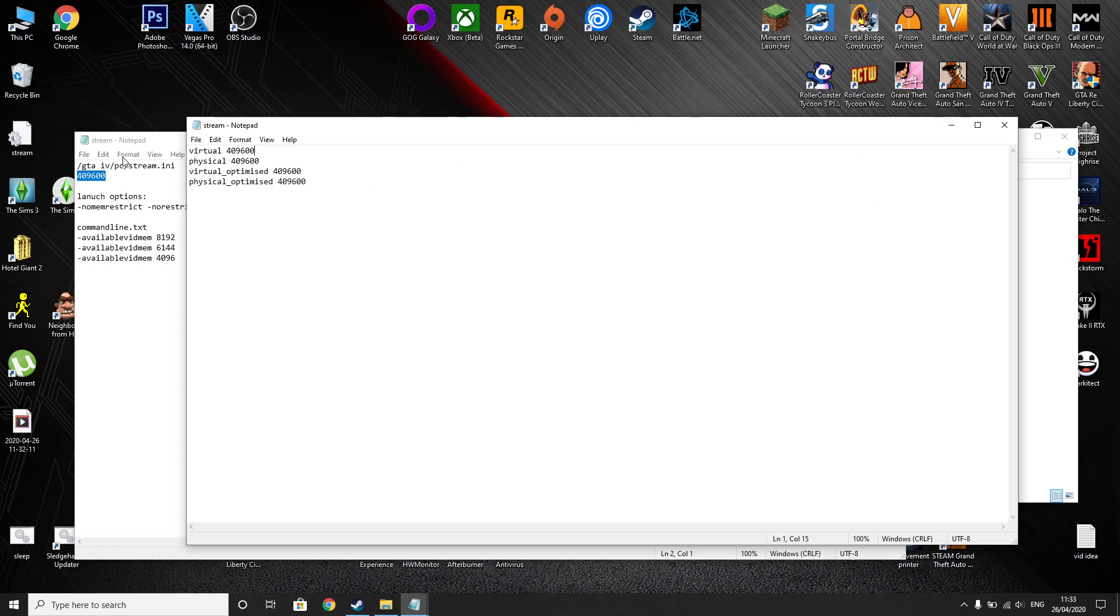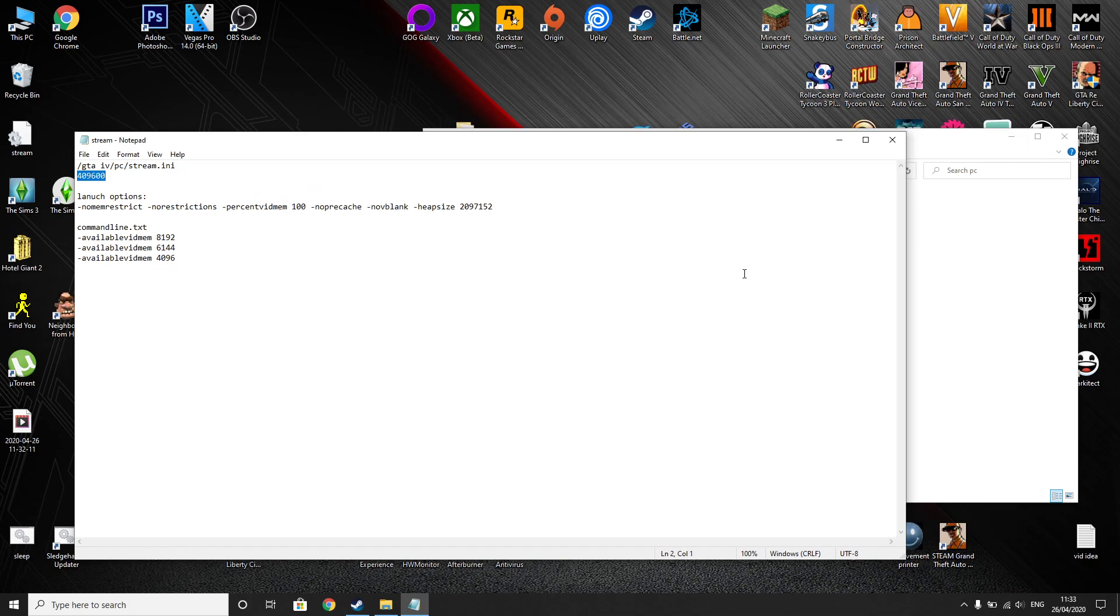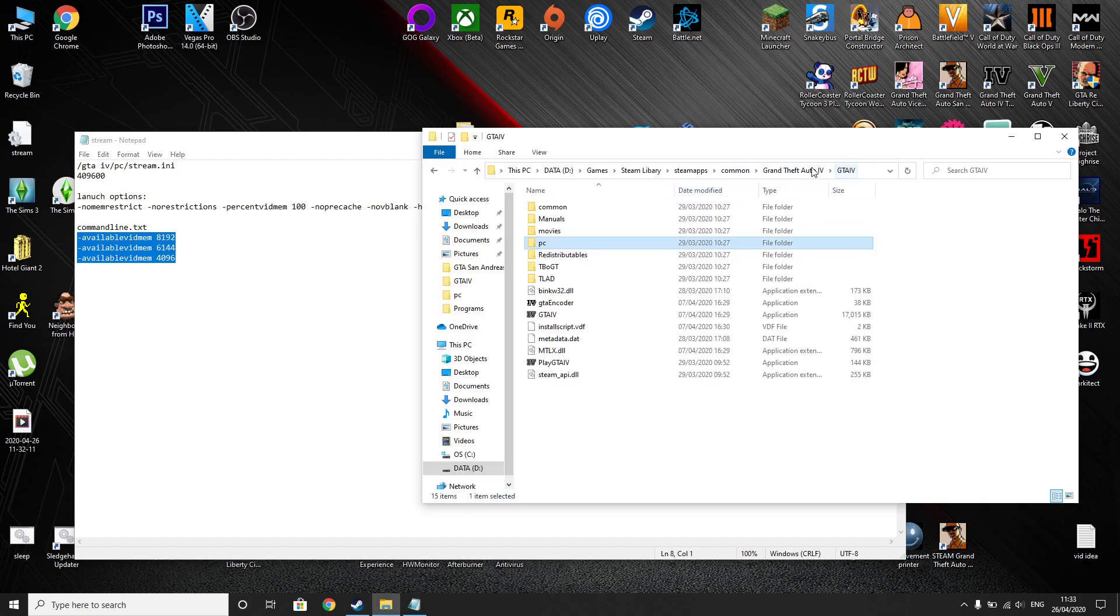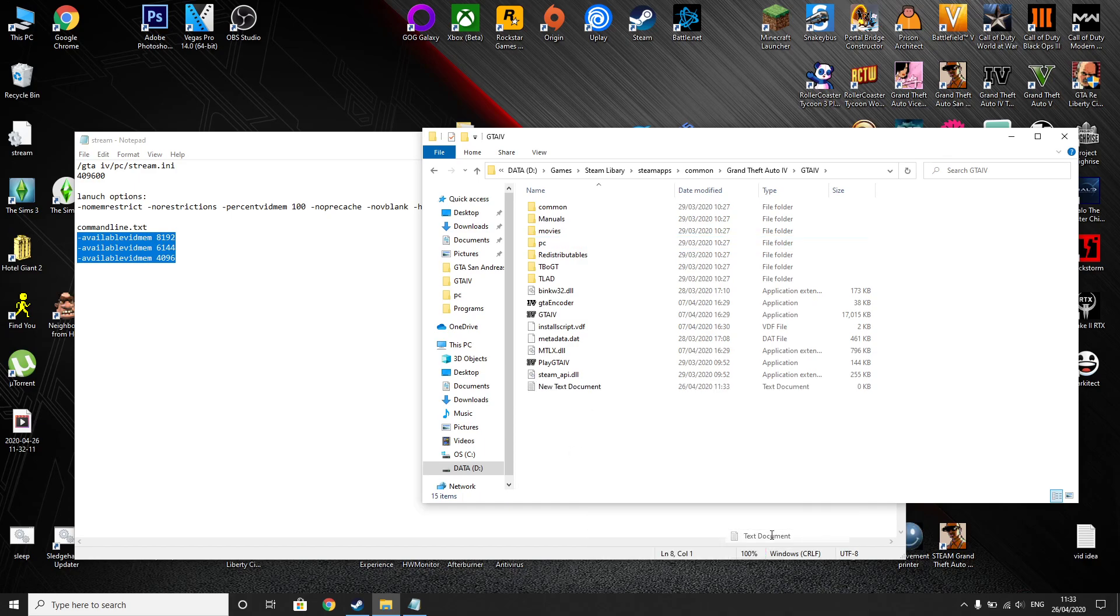So the second thing we're going to want to do is obviously save that and close out of it. Then what we'll do is make a file called commandline.txt and put all of these into it. So to the root of the game, file, new text document, commandline.txt.